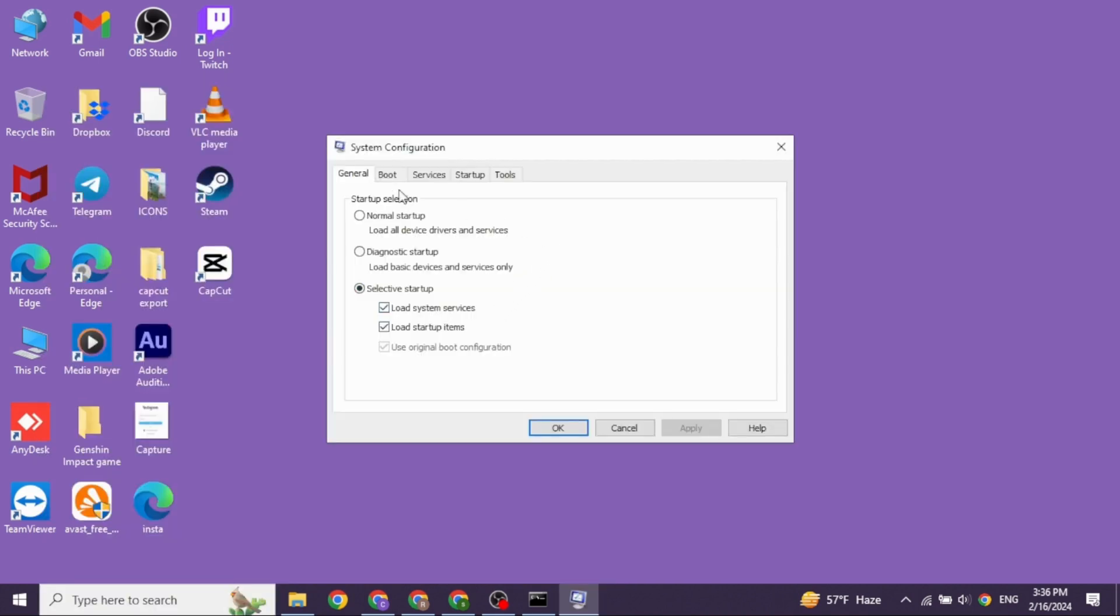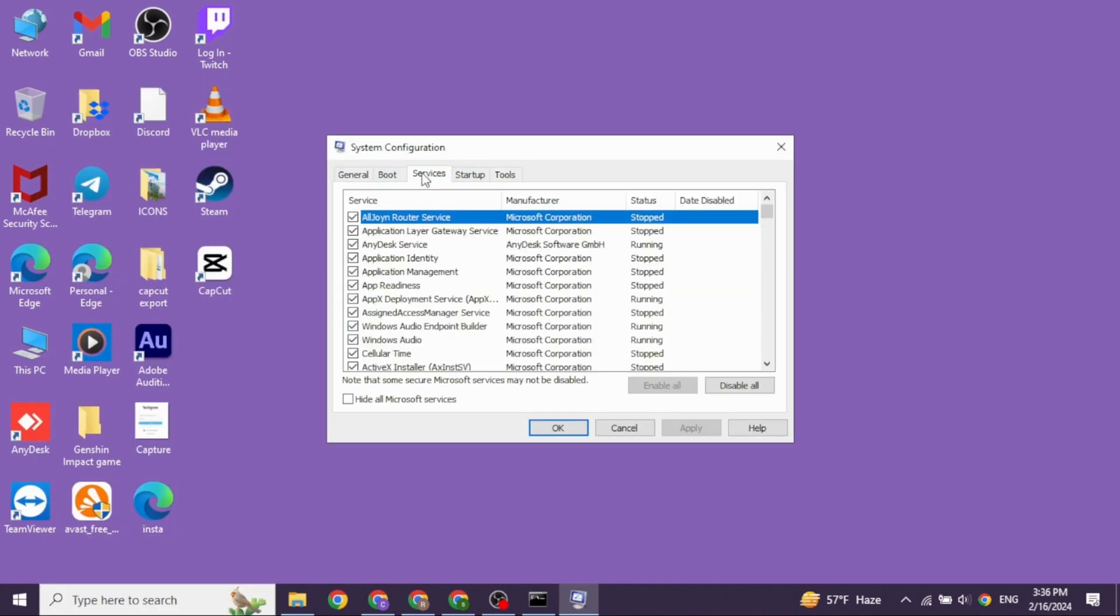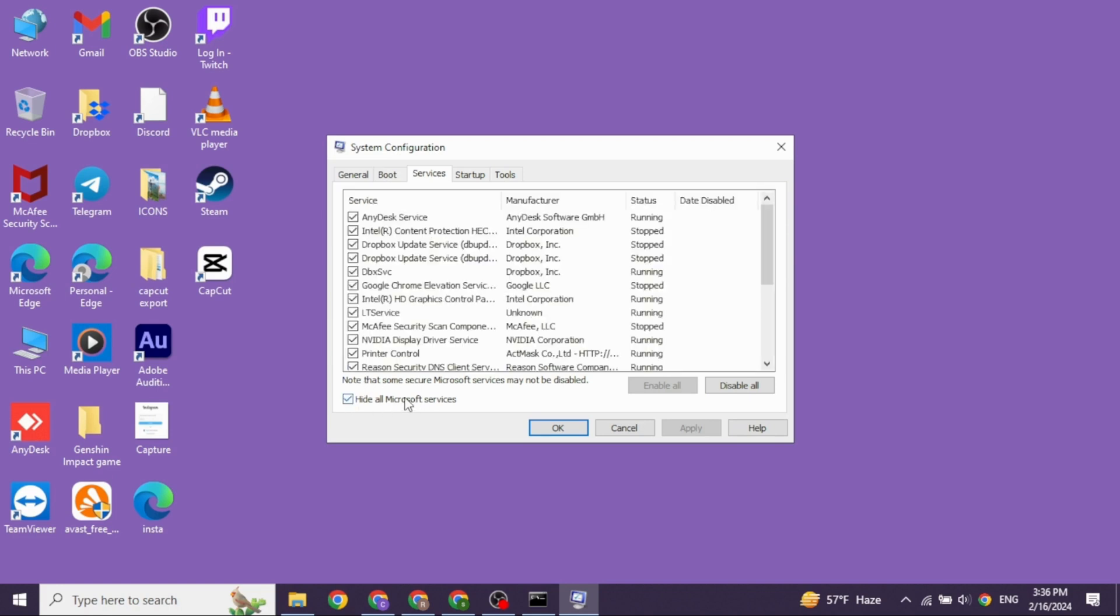Now over here, you will find different sections. Head towards the Services section. Now check the option Hide All Microsoft Services and then click on the option Disable All. Once you do that, you can check whether your problem has been solved or not.